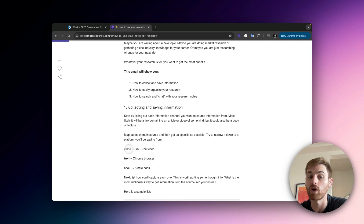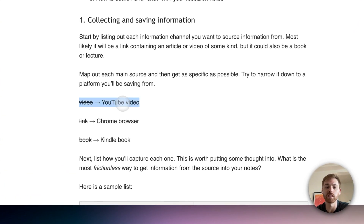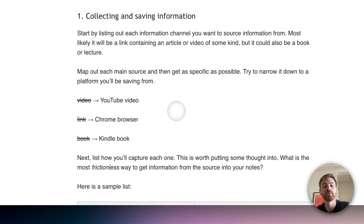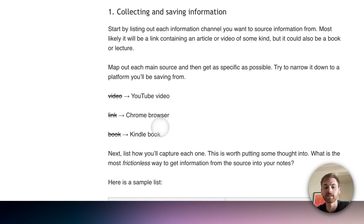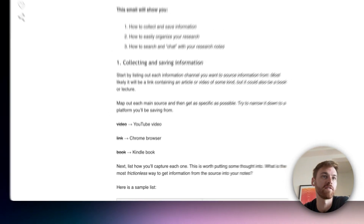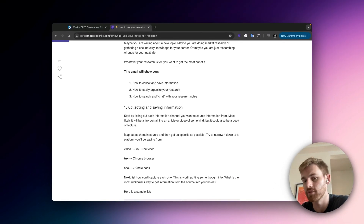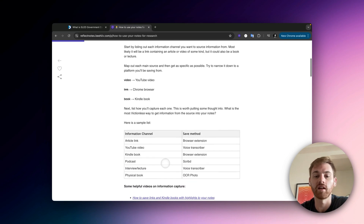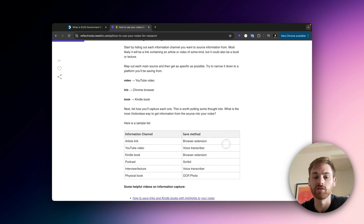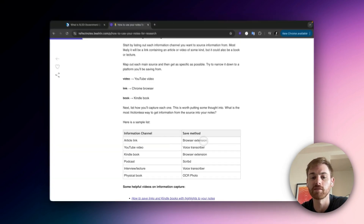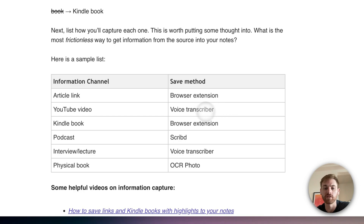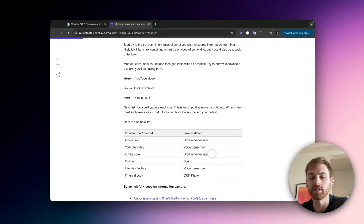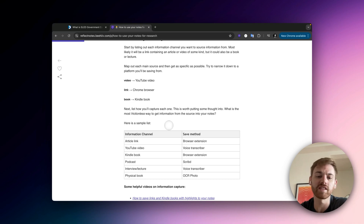Don't just say "video" — if you're watching most of your videos on YouTube, say YouTube. If it's links, say where you're saving links from; I'm using Google Chrome. If it's a book, I get all of mine from Kindle. If you're reading a physical book, you'll have to take manual notes on that. Then once you make this list, list out the method you're going to use to save each one — article links via a browser extension, YouTube videos via a transcriber, Kindle books via the browser extension as well.